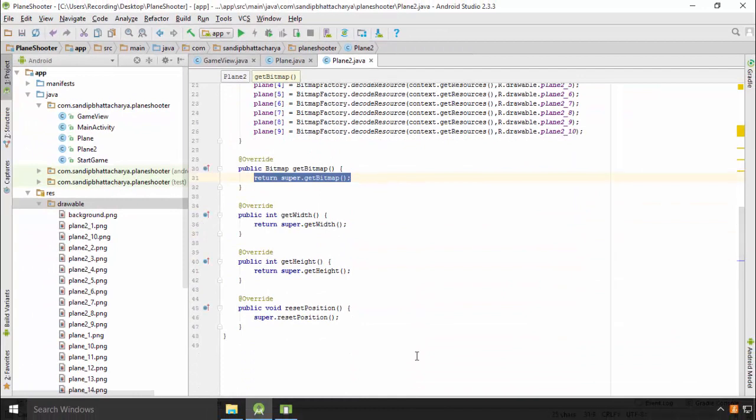We should not use return statement like this, otherwise the base class's data will be returned. So just copy and paste the return statements from plane class.